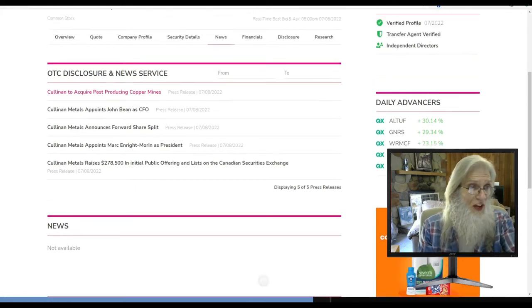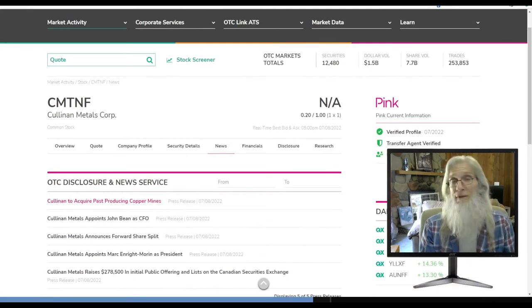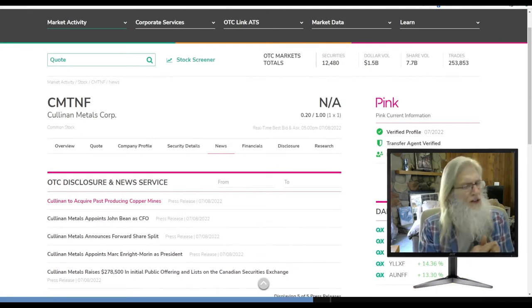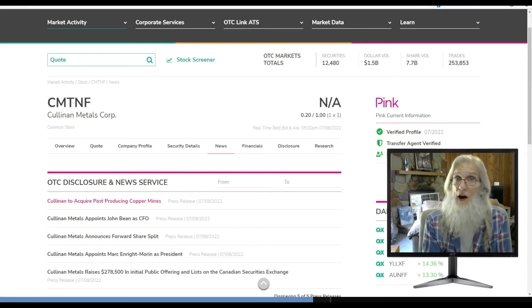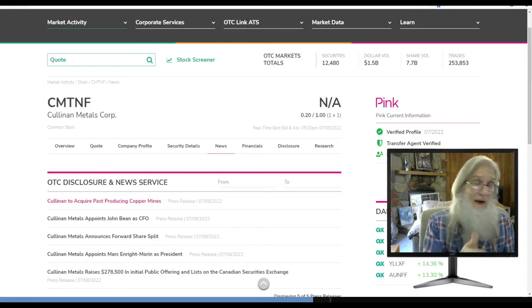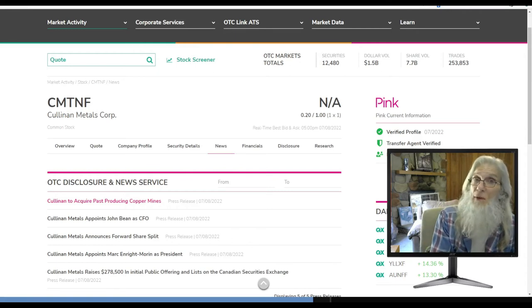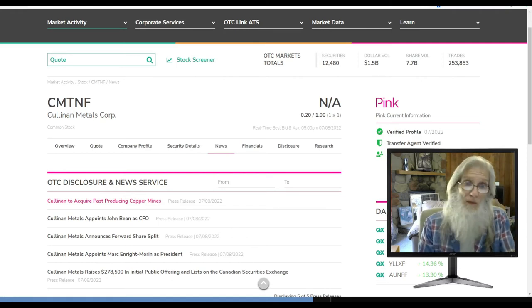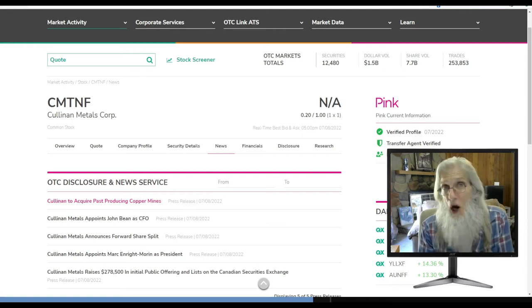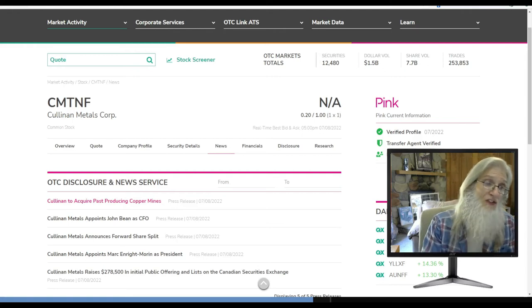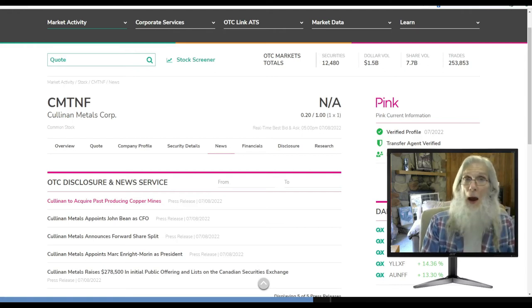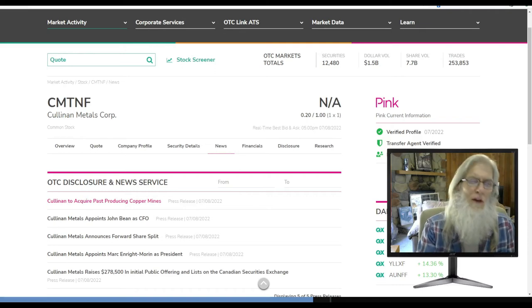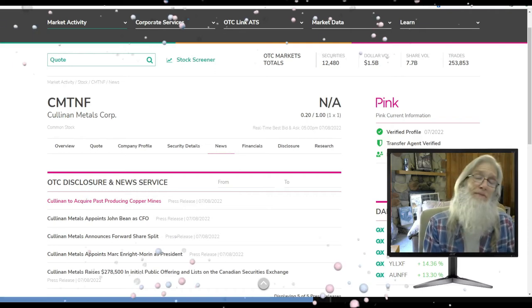Now looks like there's a lot going on. All of that news came out on Friday. All of it. They raised $278,000 in their initial public offering. They appoint Mark Enright Morin as president, along with appointing John Bean as CFO. New head honchos all on Friday. There's a lot going on all at the same time. Looks like the front door is wide open and this thing's going to go back on the market. And when it does, it's going to pump and jump. So put this ticker CMTNF on your watch list.